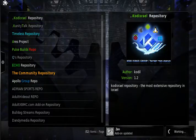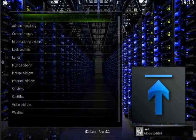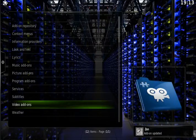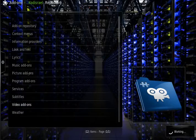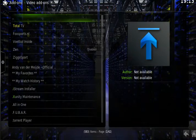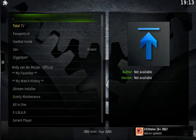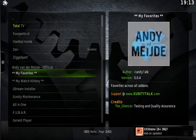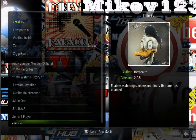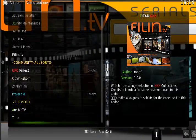We click that, and then we're going to go into video add-ons, and then we're going to look for Israel Live, which should be around here somewhere.